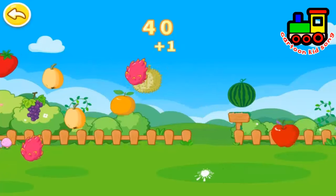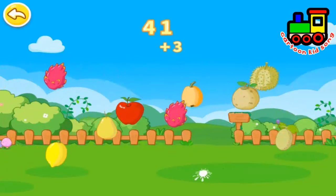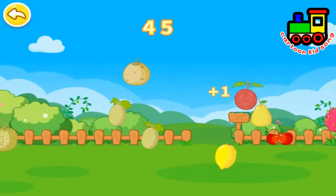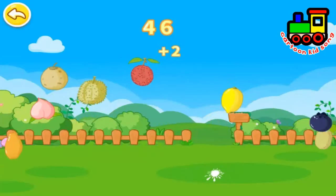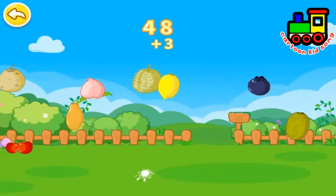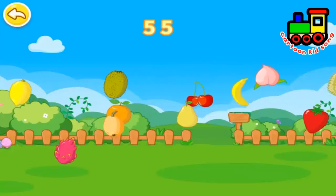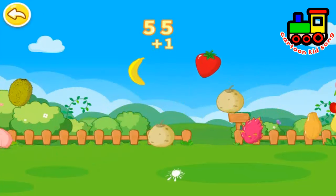Peach. Watermelon. Luqua. Lemon. Cherry. Lychee. Blueberry. Papaya. Luqua.